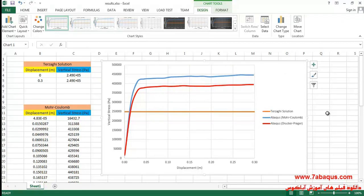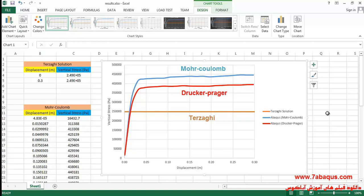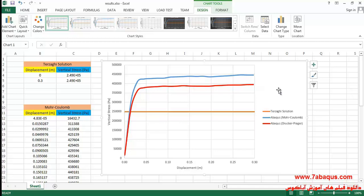Here the calculated bearing capacity using the Drucker-Prager model has been distinguished by red color. You can compare the outcomes obtained from the Terzaghi solution with those obtained from Mohr-Coulomb and Drucker-Prager models. The calculated bearing capacity using the Terzaghi solution is equal to 249 kilopascal, the calculated bearing capacity using the Mohr-Coulomb model is equal to 450 kilopascal, and that calculated using the Drucker-Prager model is equal to 400 kilopascal.